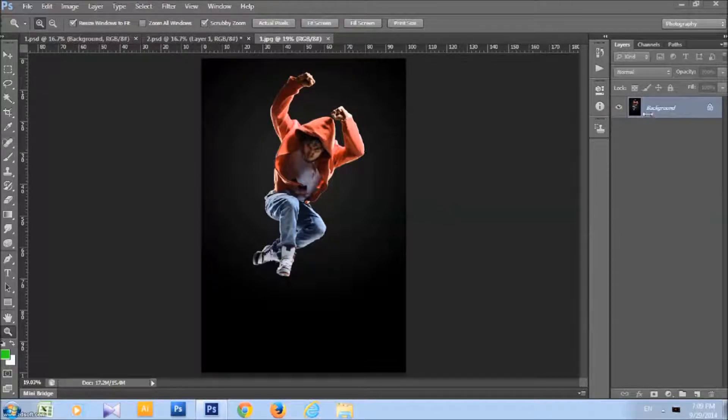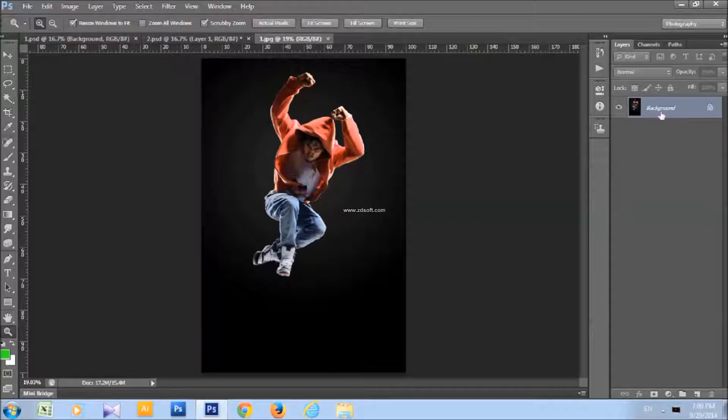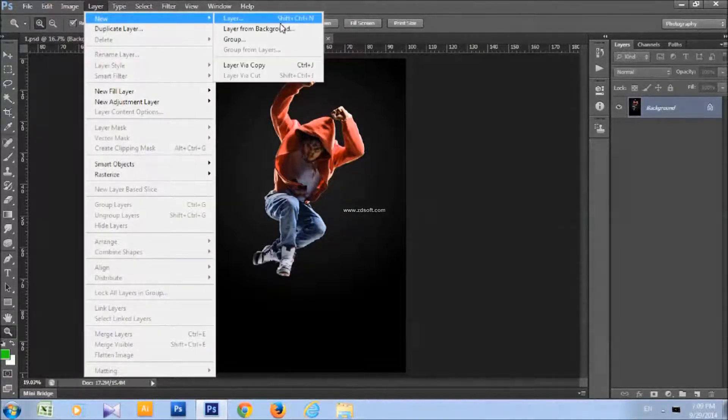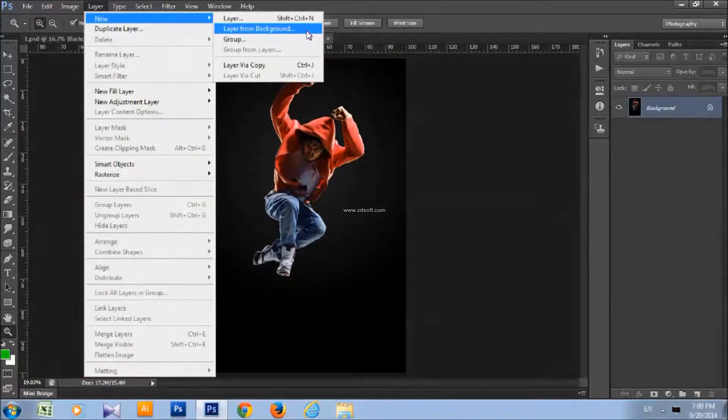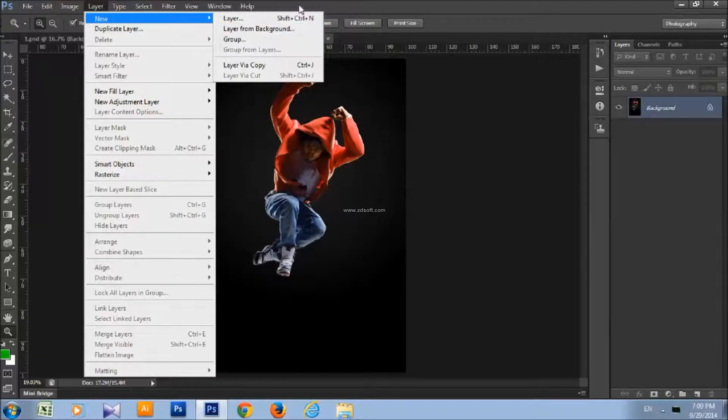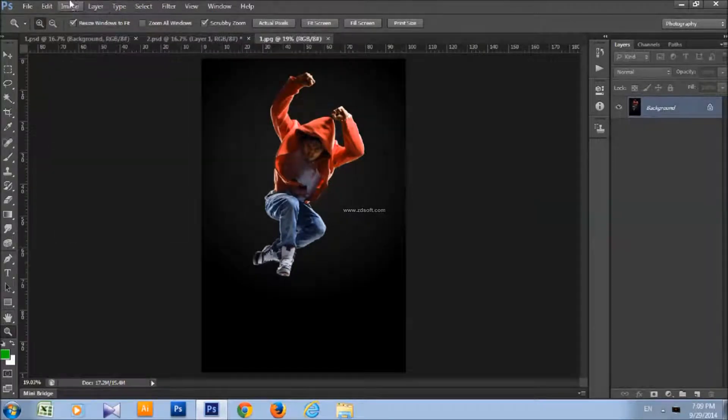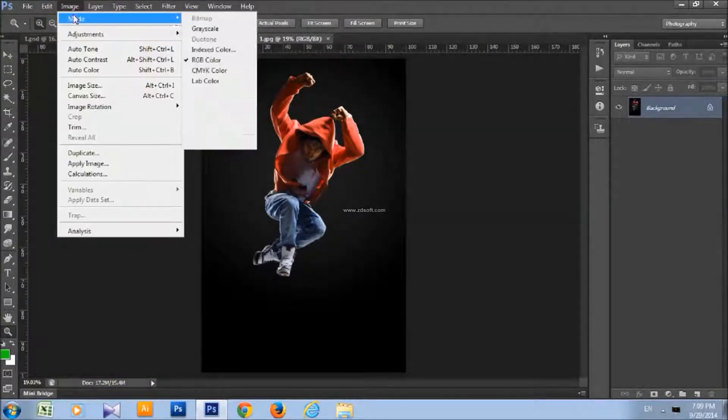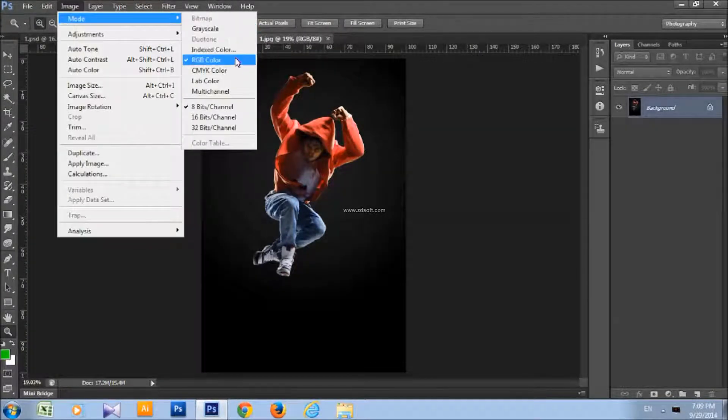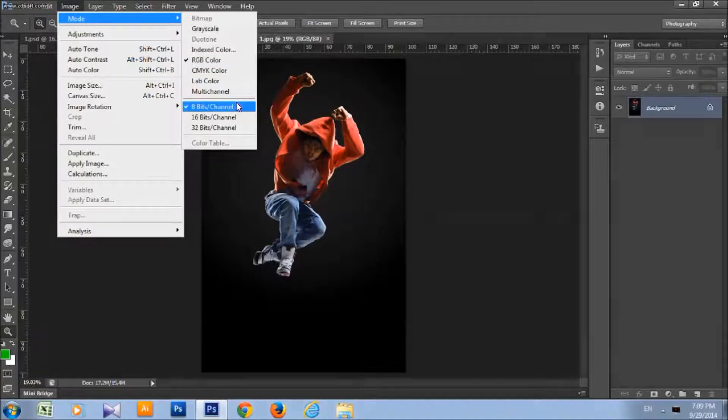The first thing you need to do is to check that your image is a background layer. If it's not, just go to Layer, New and choose Layer from Background. And make sure your image mode is RGB color mode, 8-bit channel.